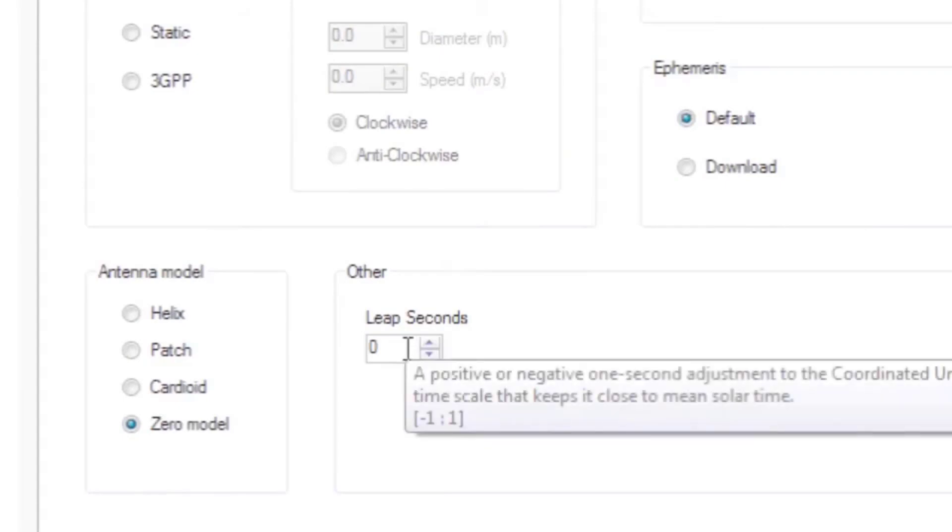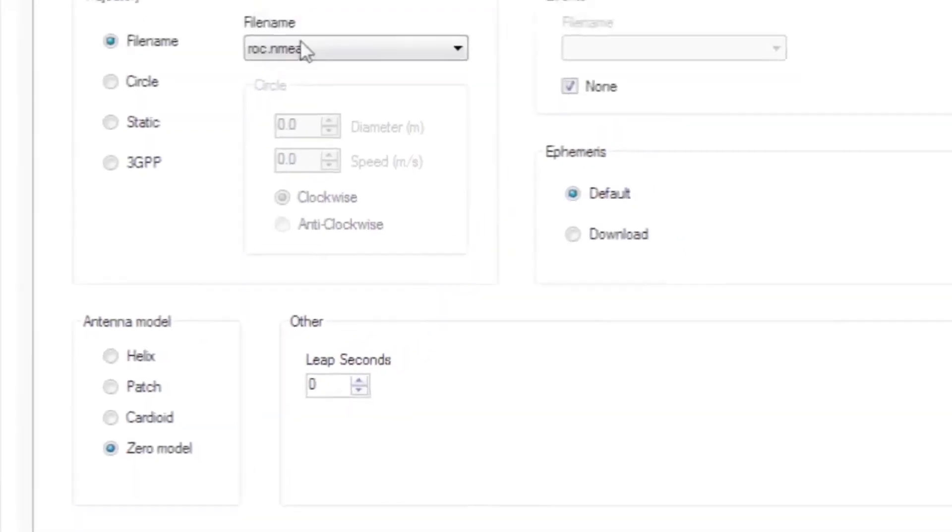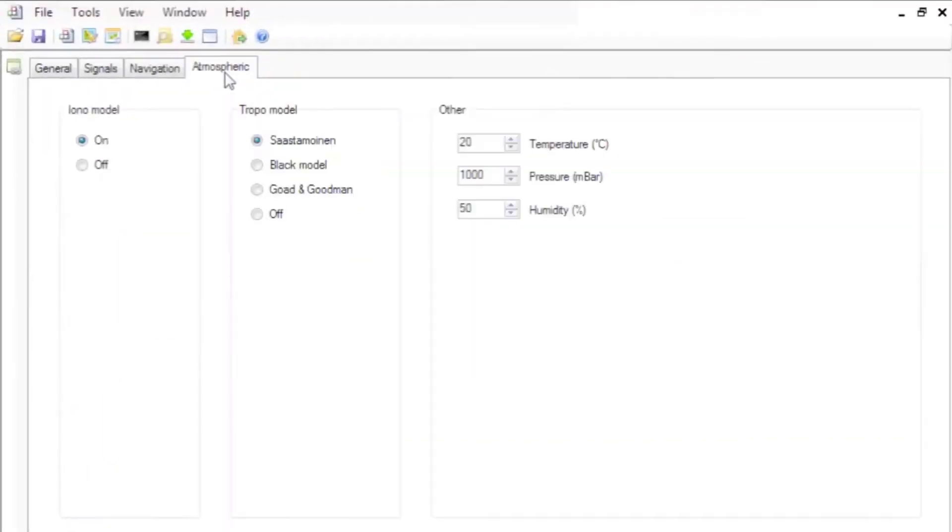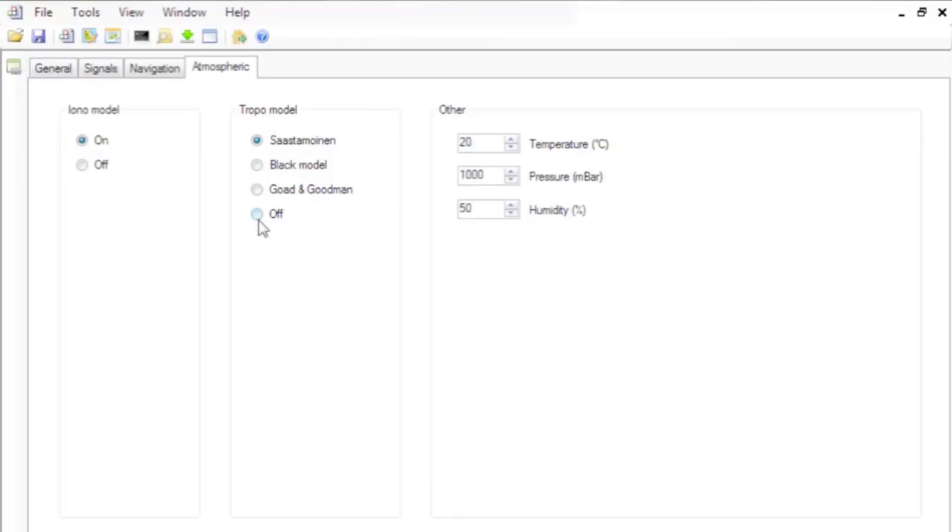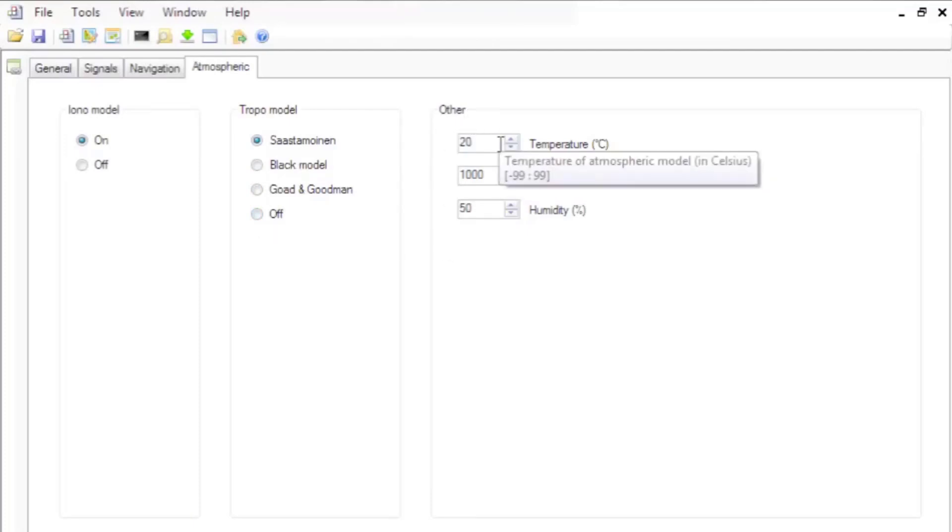You can set the simulation scenario to include a leap second condition. Set the atmospheric conditions, including turning on or off the ionosphere model, selecting a troposphere model, and setting the temperature, humidity, and pressure to be used in the troposphere model.